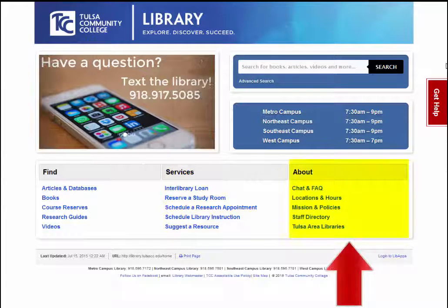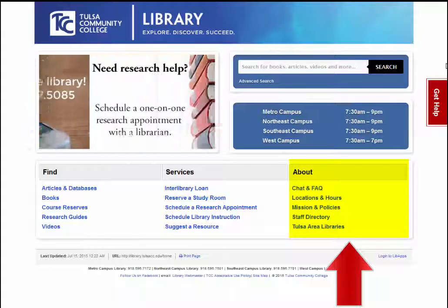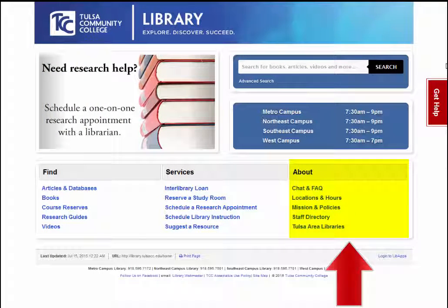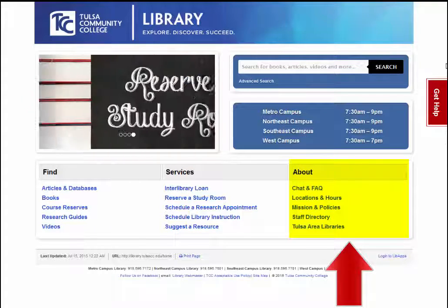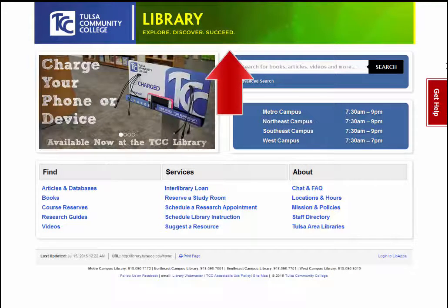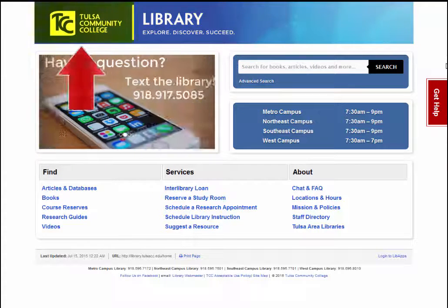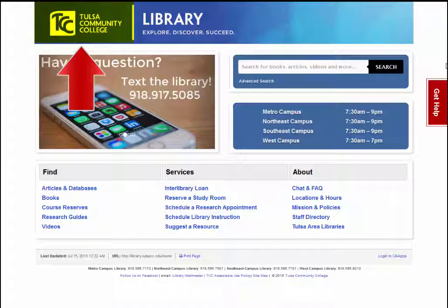This section contains another link to the chat and FAQ as well as commonly asked for information about the library, such as the library hours or policies. At any time, you may click on the library banner to return to the library homepage, or the TCC logo to return to the college homepage.